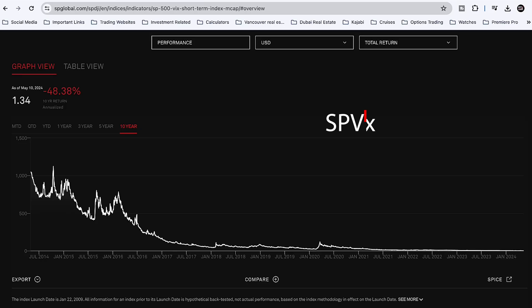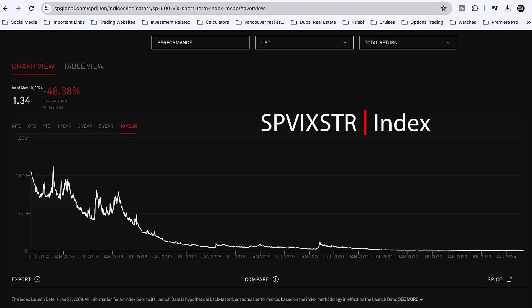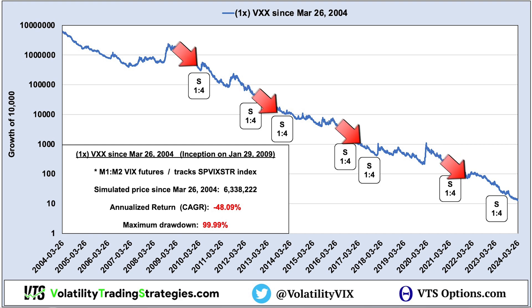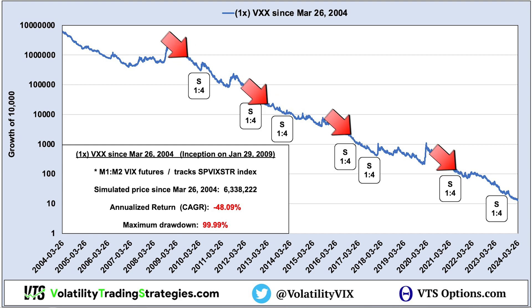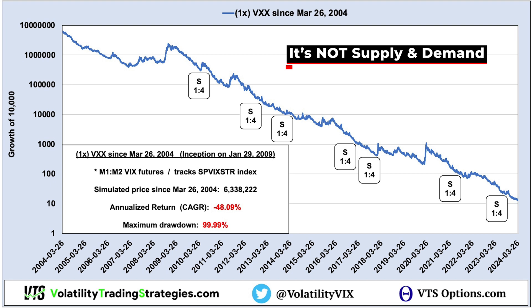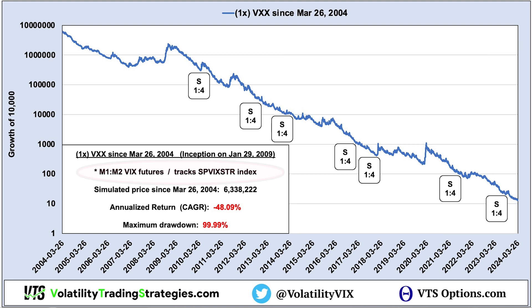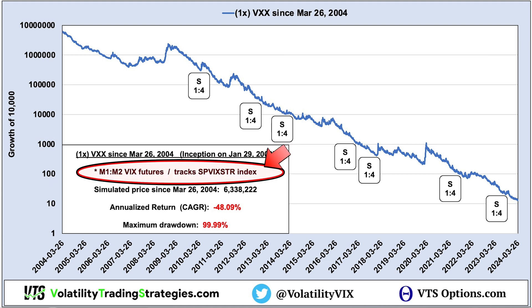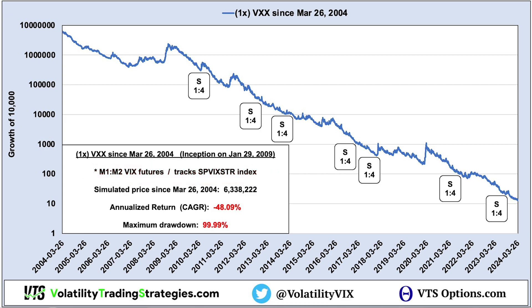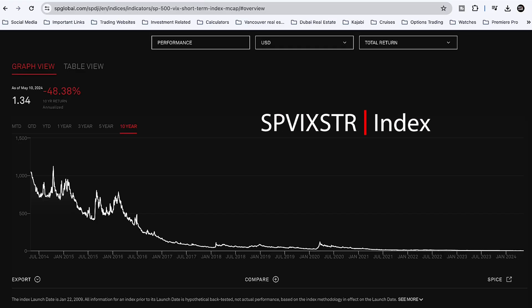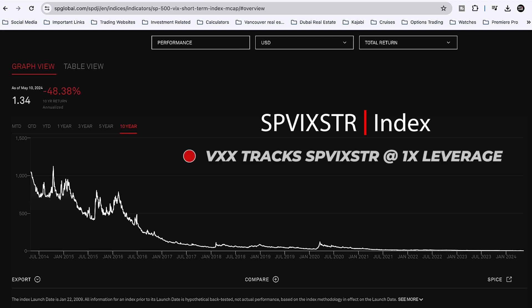If we look at one of those indexes, this is called the SPVIX STR. This is the underlying index for the original volatility product called VXX that launched in January 2009. The VXX itself is a very diabolical looking chart — it obviously goes down long term. But remember, it's not because a whole bunch of people are selling this thing and it's really unpopular. The VXX is going down because it's tracking an underlying index that holds VIX futures, and those futures themselves are decaying and losing value most of the time. So this chart of the VXX and this chart of the SPVIX STR index — they're the same thing. The one-times non-leveraged VXX tracks this SPVIX STR index.